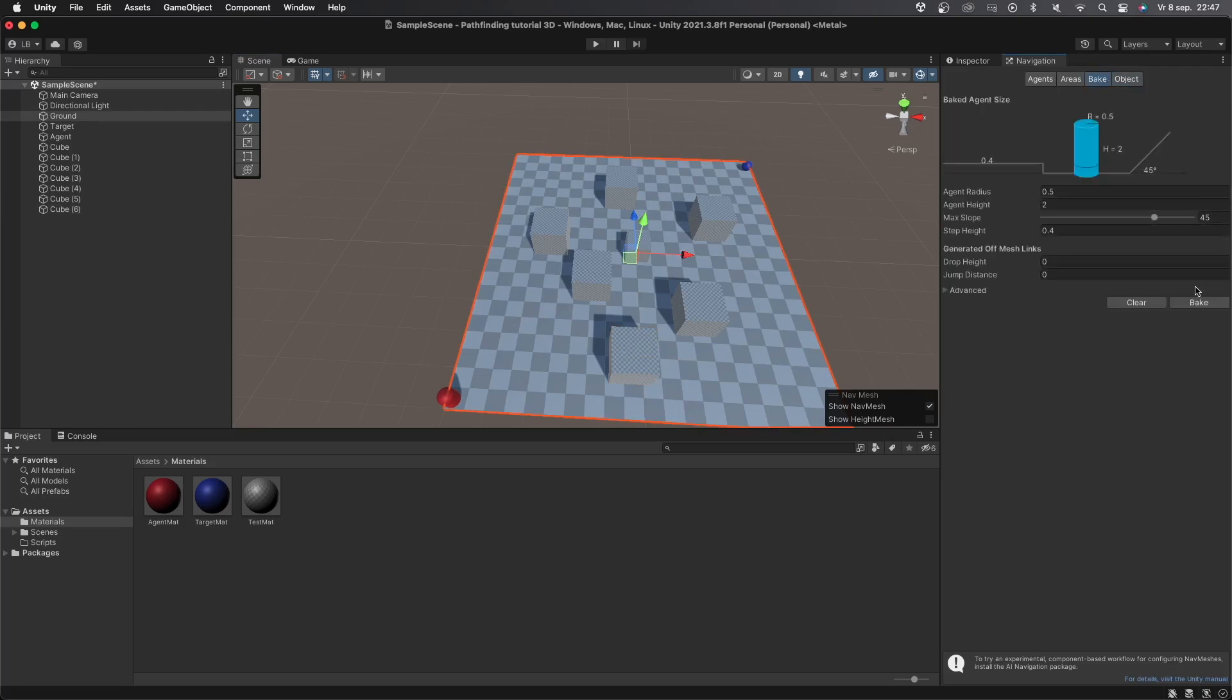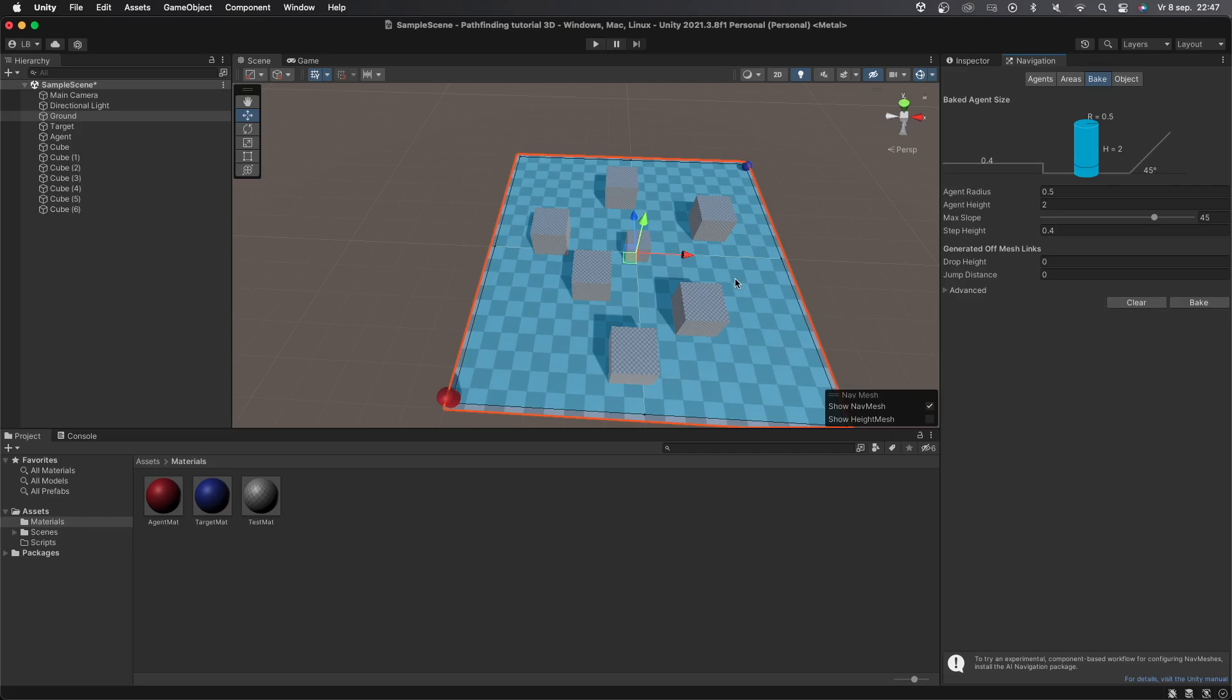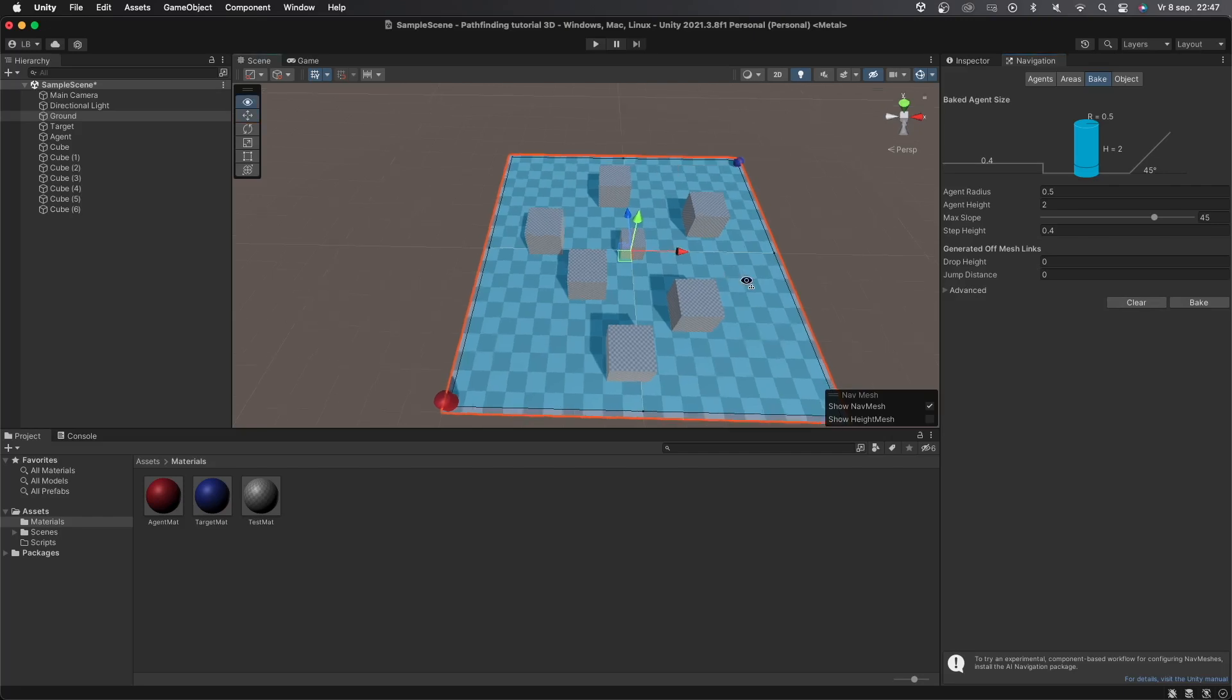Then let's get to the bake tab. Here you can change a bunch of things but for now I'll select bake. You can immediately see a blue color appearing over the ground. This means that AI agents will be able to walk on the entire ground which is exactly what we want.